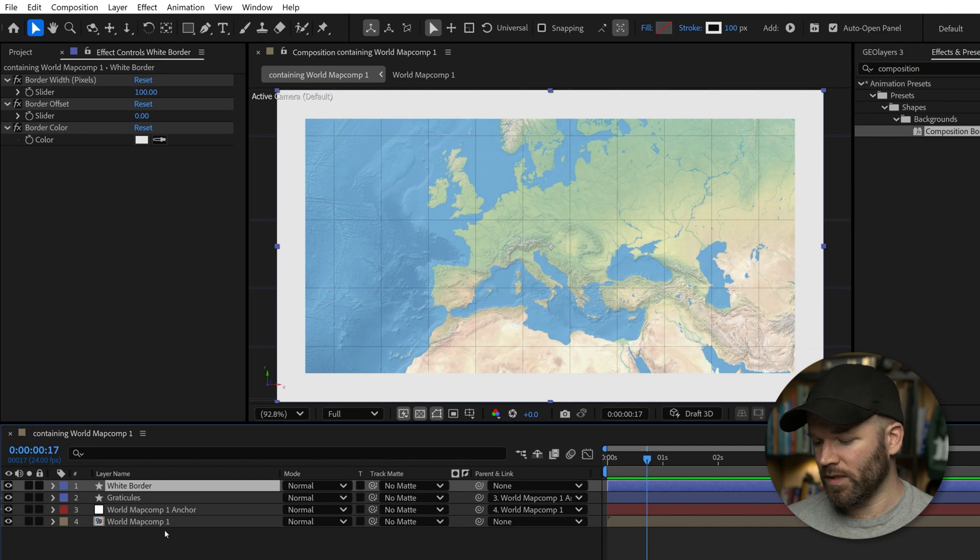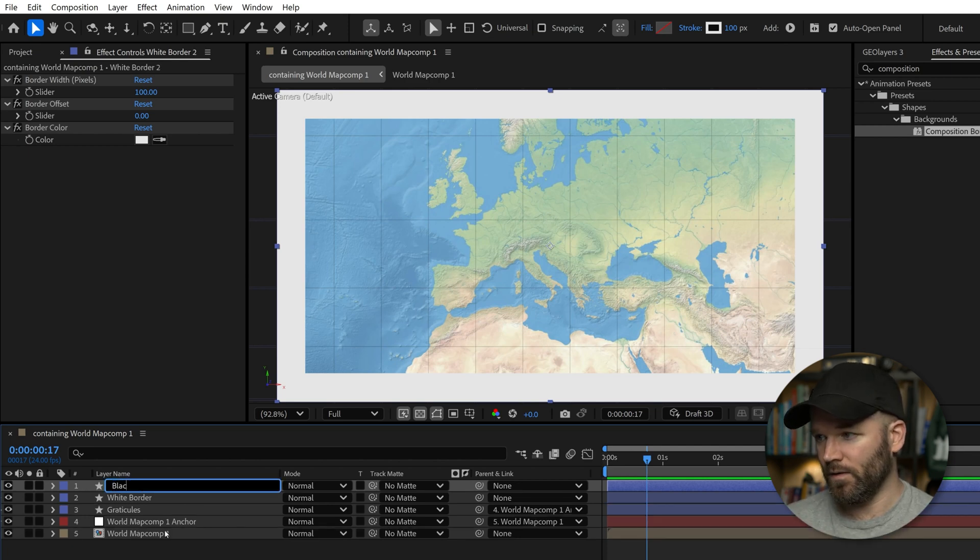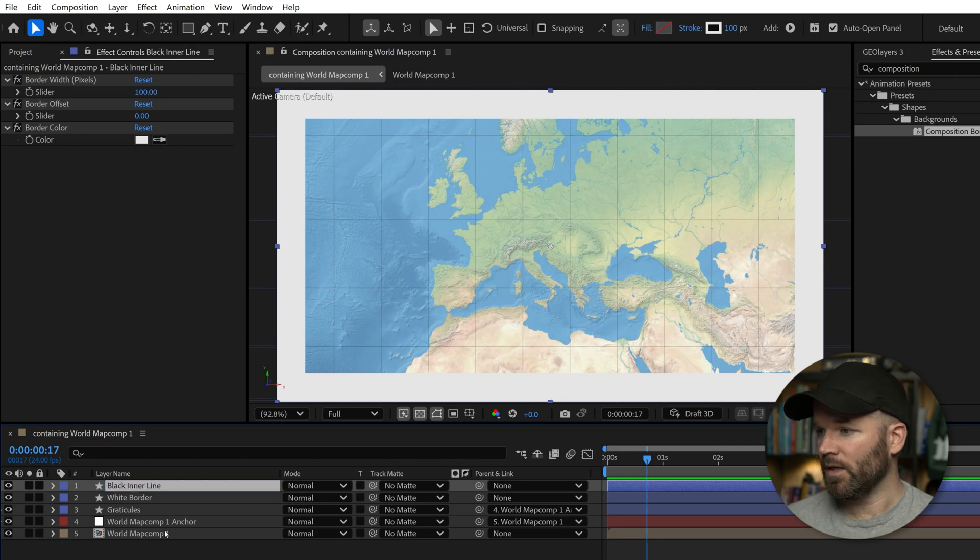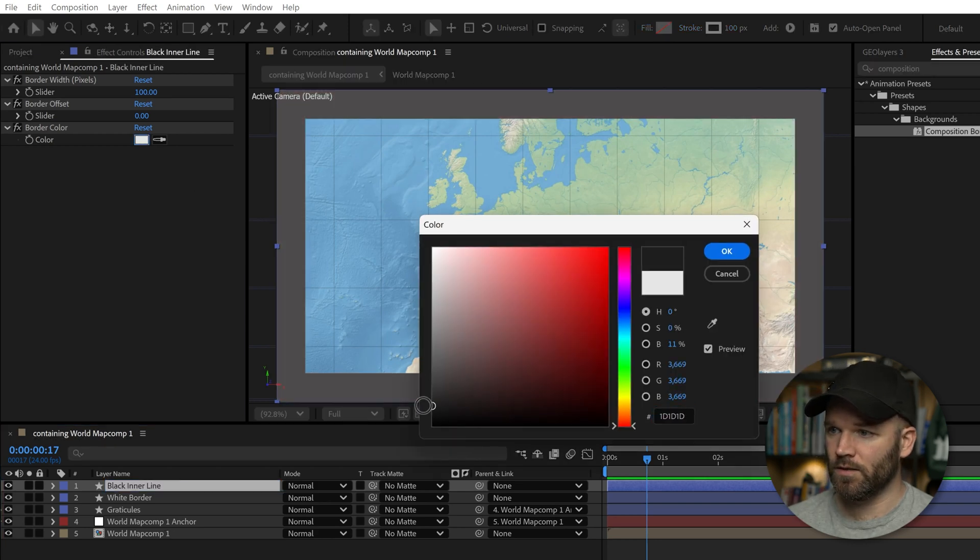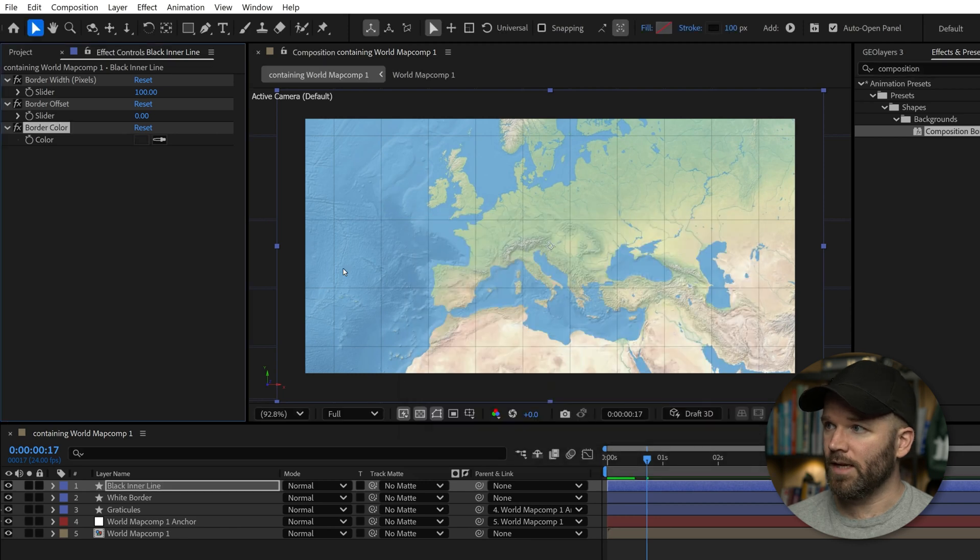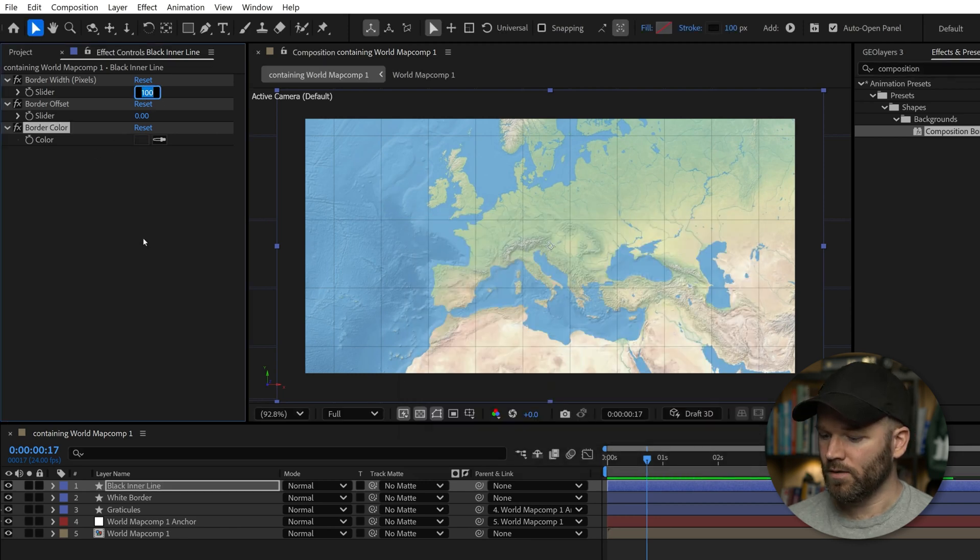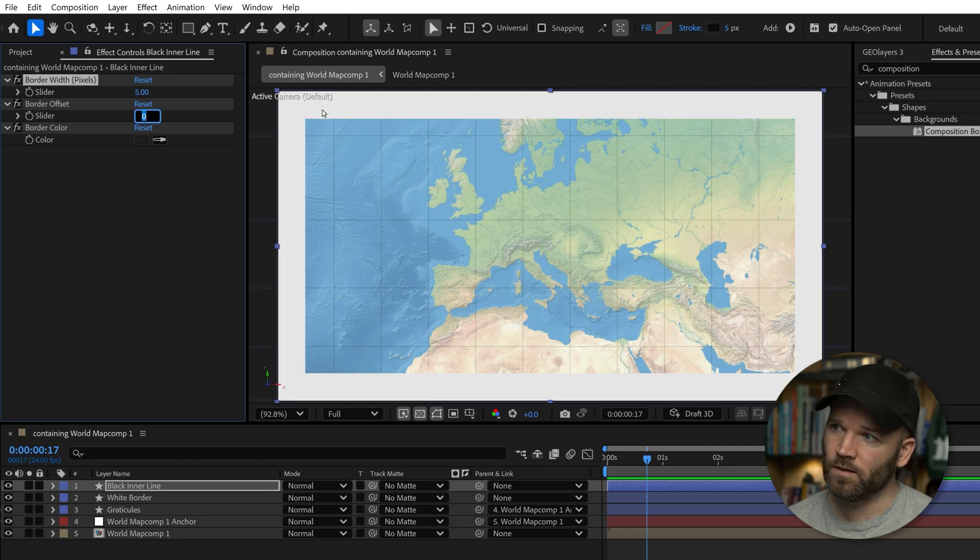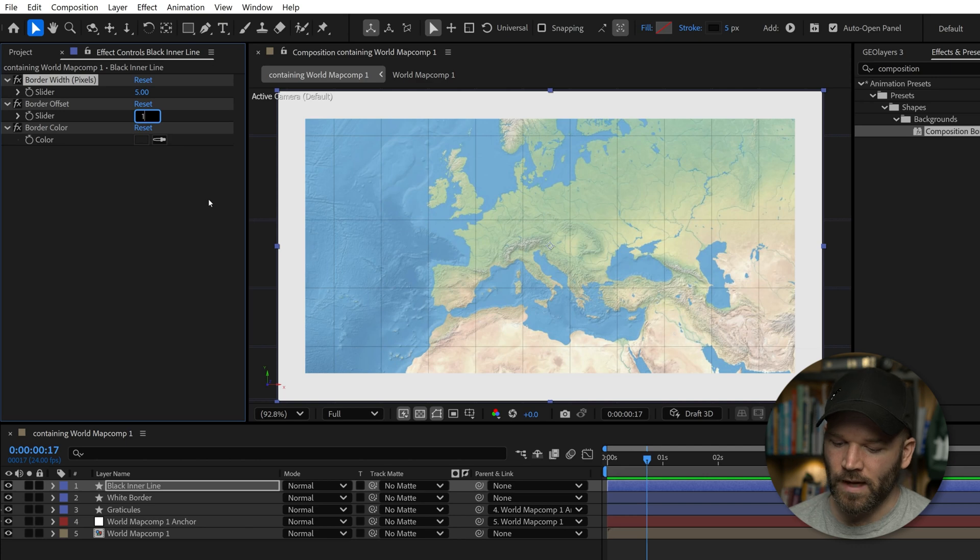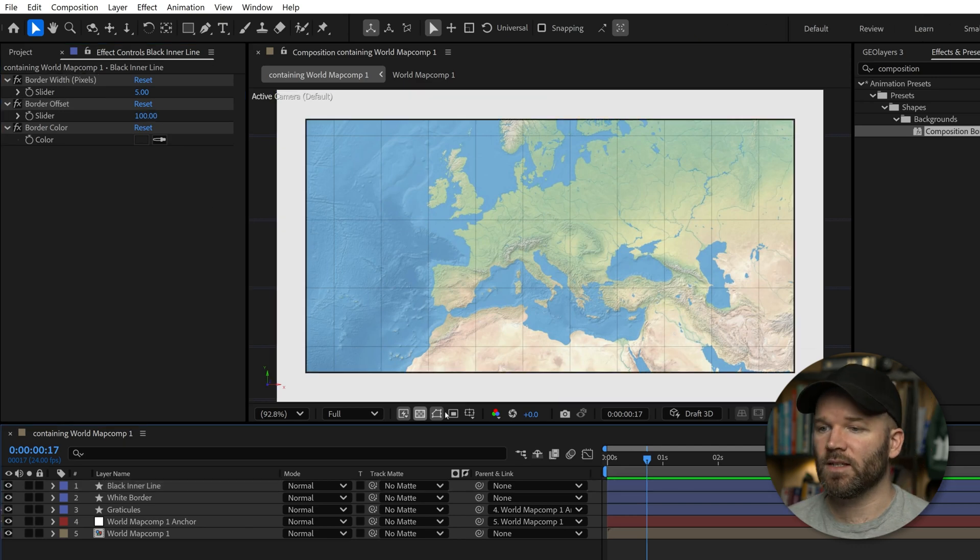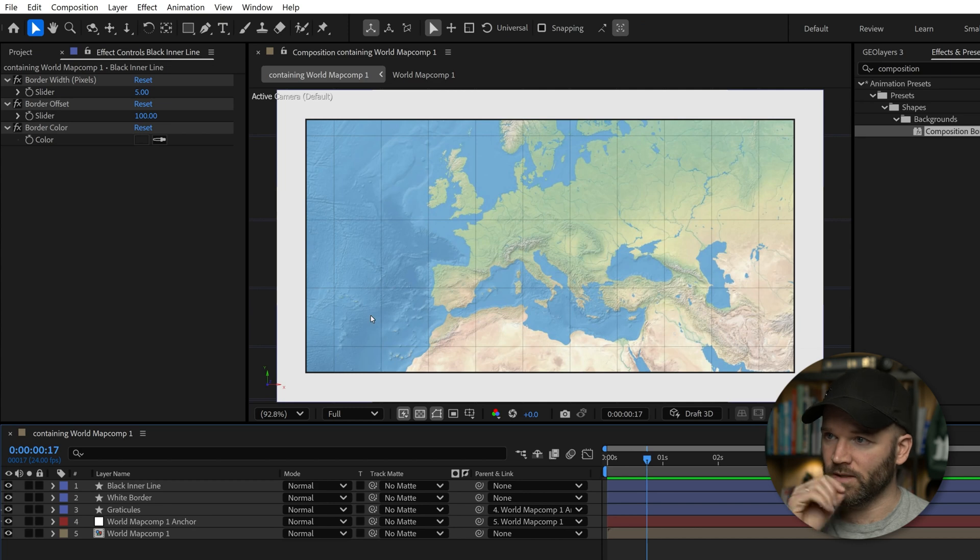We'll just call this white border. What I can do is duplicate this layer. I'll call this black inner line. Now with this one, I'll change it to this black color. I will change the width to five, and I'm going to set the offset to 100. Because I know that the width of this white border is already at 100. So if I set this to 100, that's going to set this black line directly on top of it, which is going to make it,